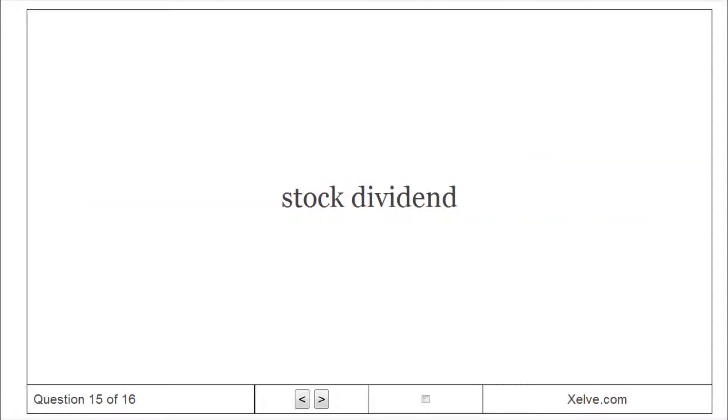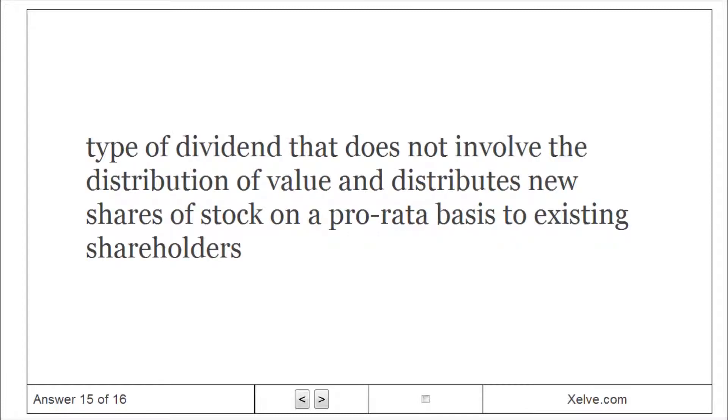Stock Dividend: type of dividend that does not involve the distribution of value and distributes new shares of stock on a pro-rata basis to existing shareholders.